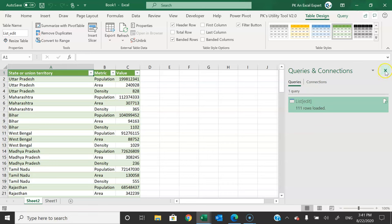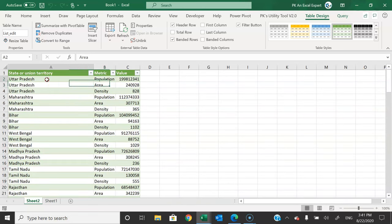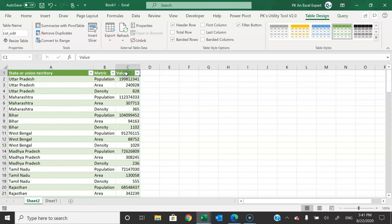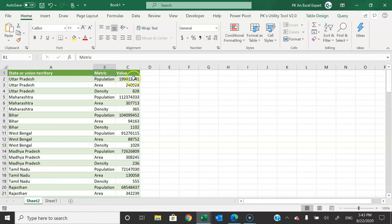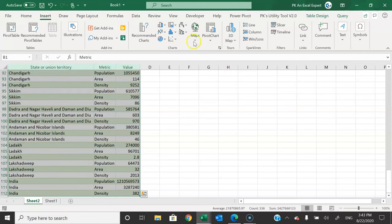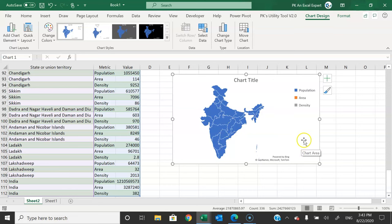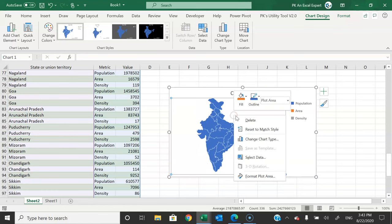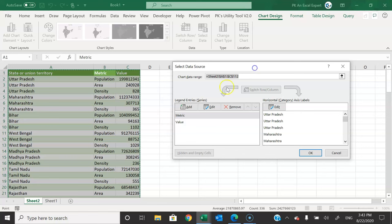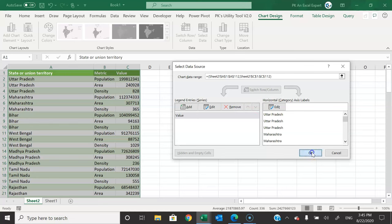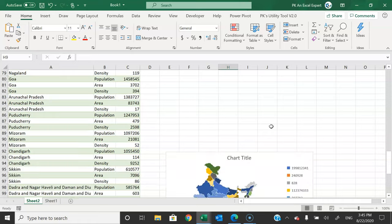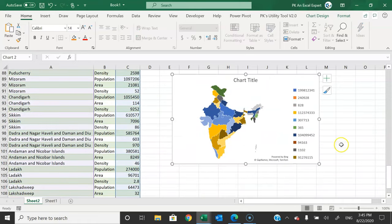We now have our data loaded, and it is a live connection with the Wikipedia page. You can right-click and refresh anytime — it will refresh the query and pull data from there. Now let's plot the field map. Select the entire table, go to Insert > Charts > Maps > Insert Map. You can see it is displaying India's map, but we need to change some settings — right-click and go to Select Data.